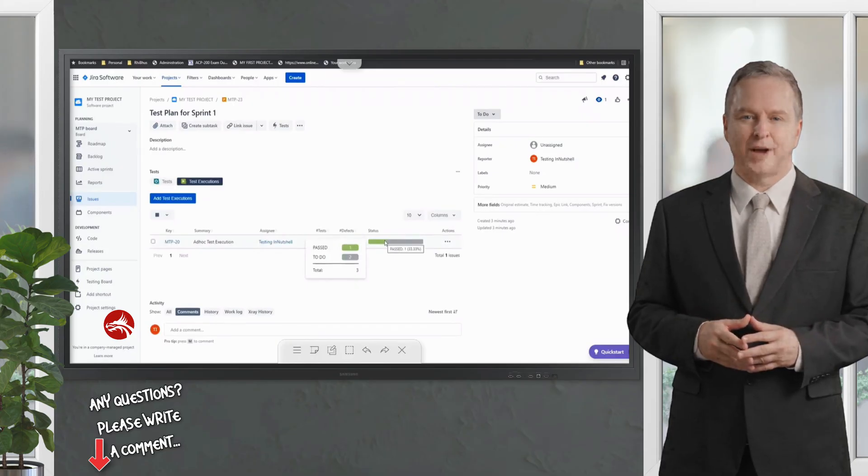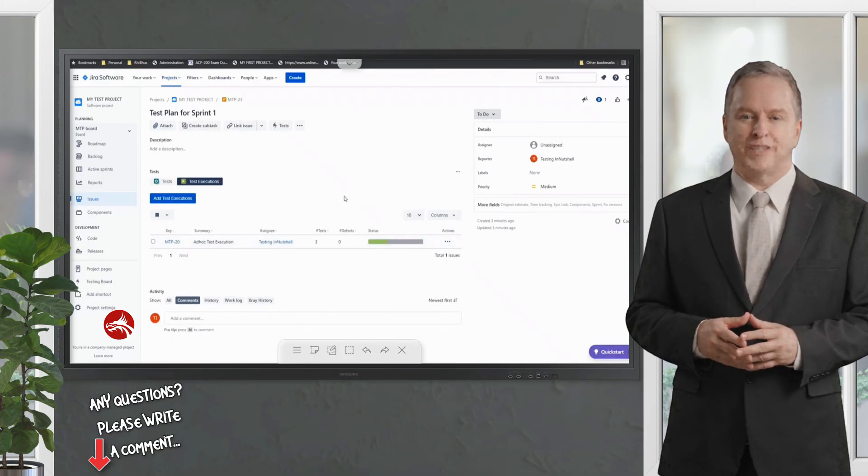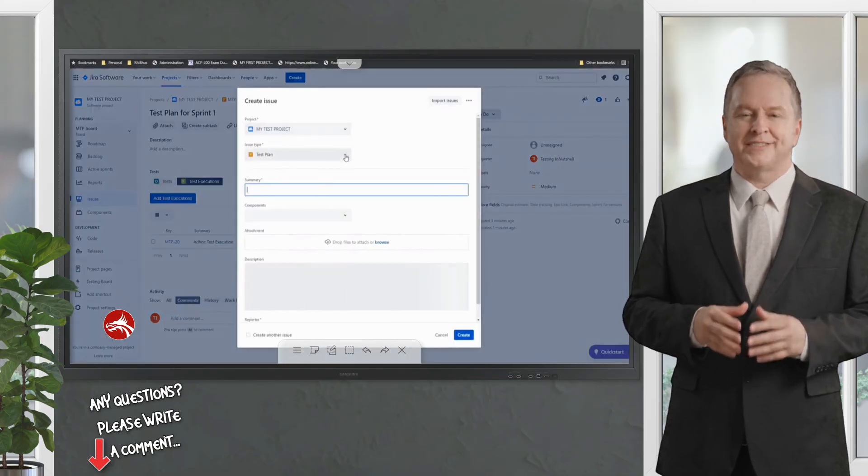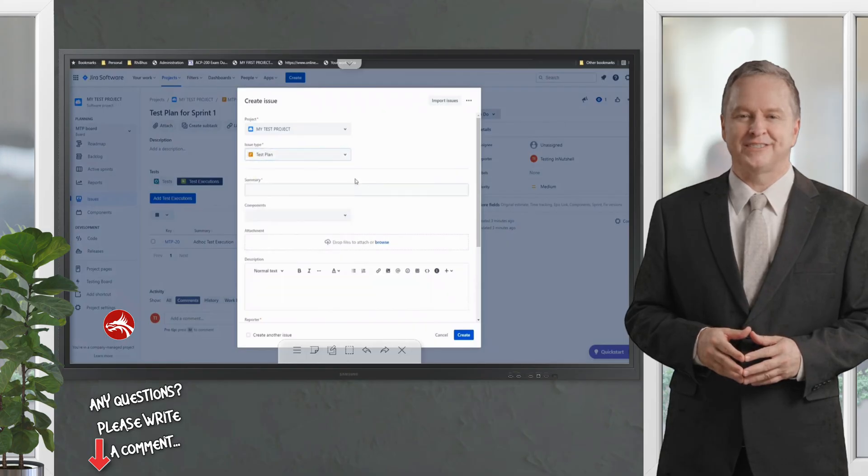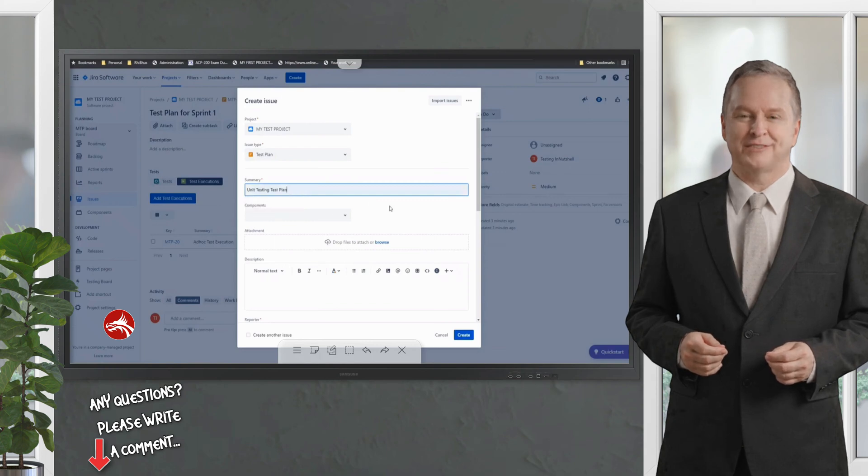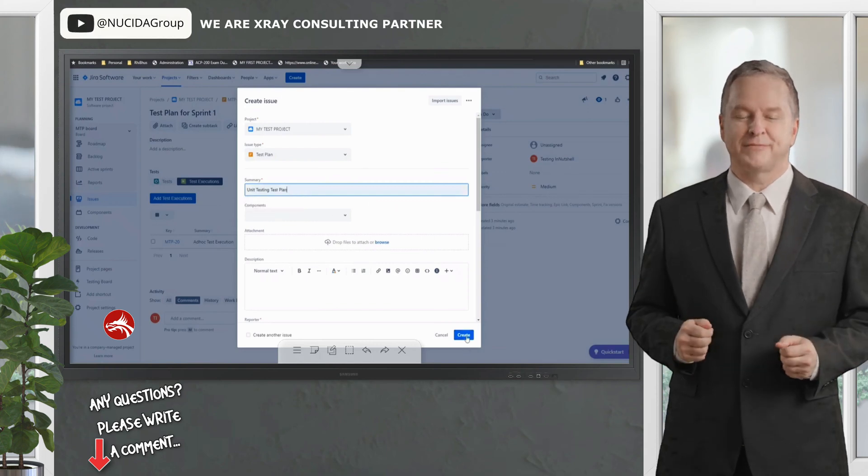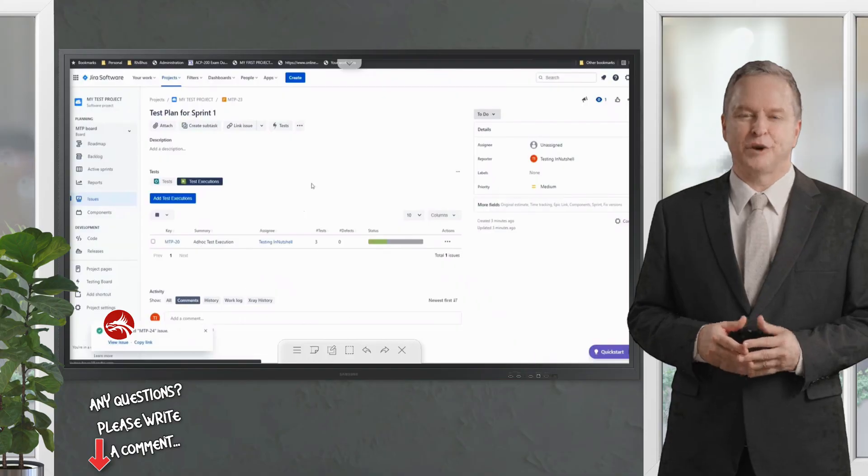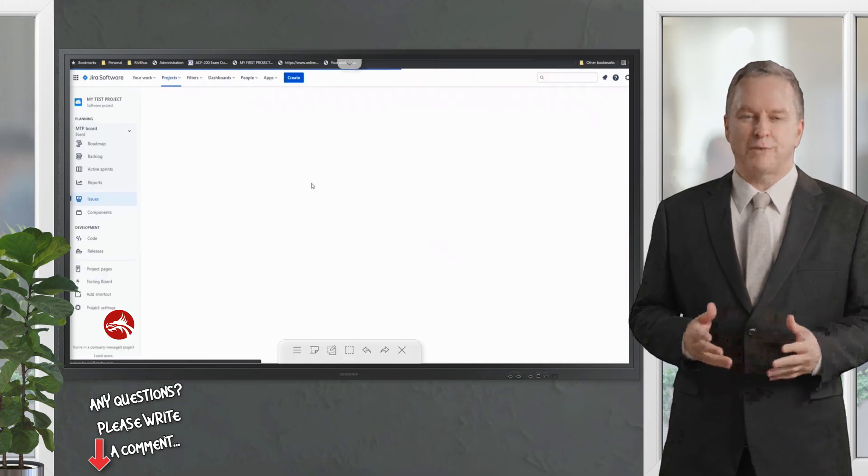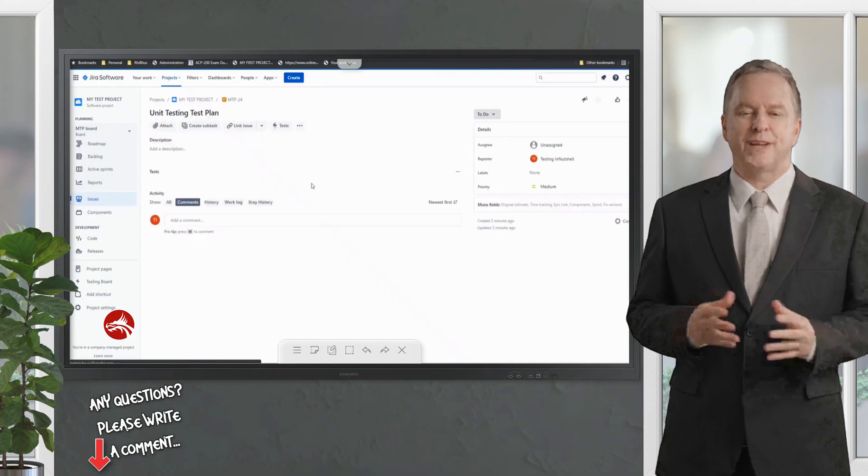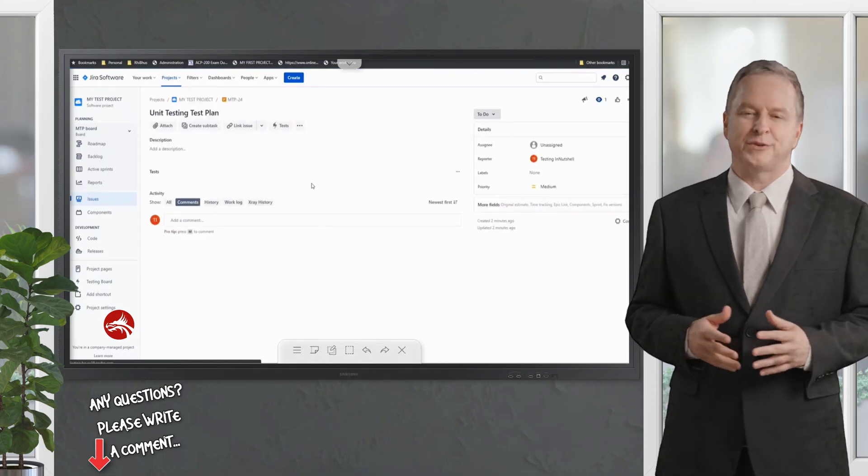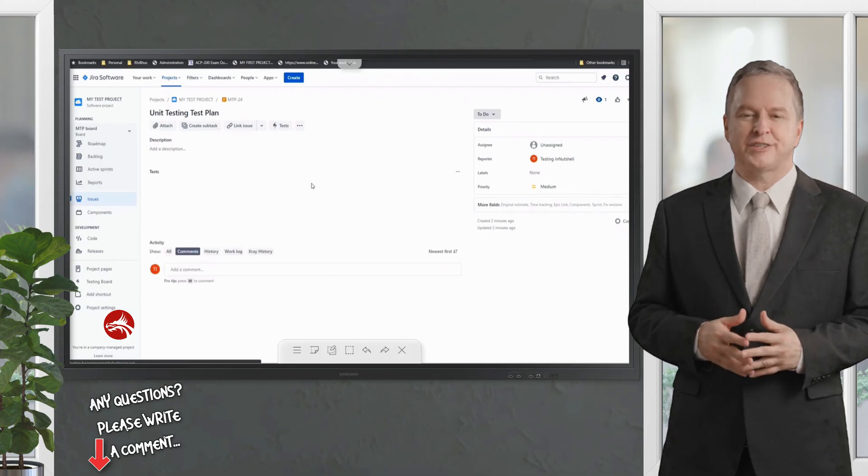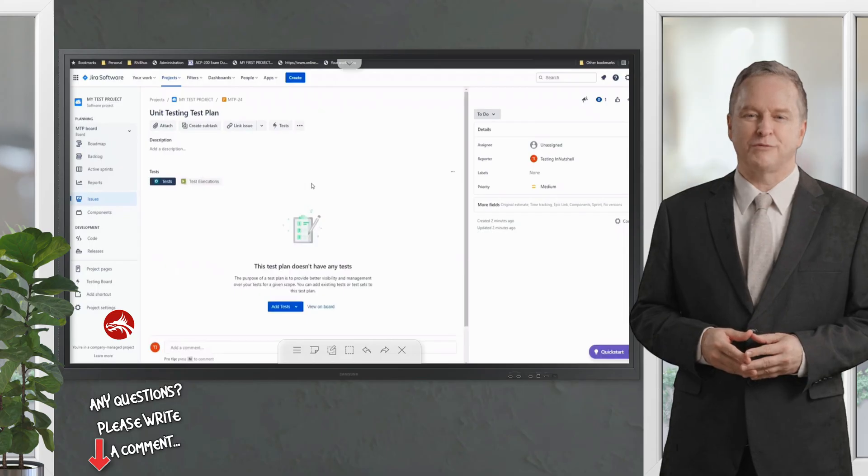At the same time, say for example I want to create a unit test plan. I would just pick up the test plan and say unit testing test plan—the test plan which contains all the unit tests in my project. There's no restriction if you've used this test in any other test plan. It could be part of my Sprint 1 but could also be a unit test. They will not prompt you that this is already part of a test plan.